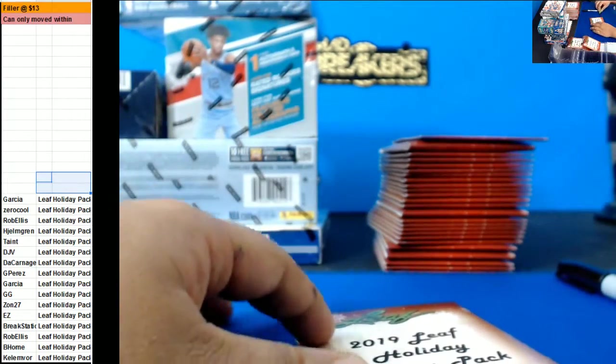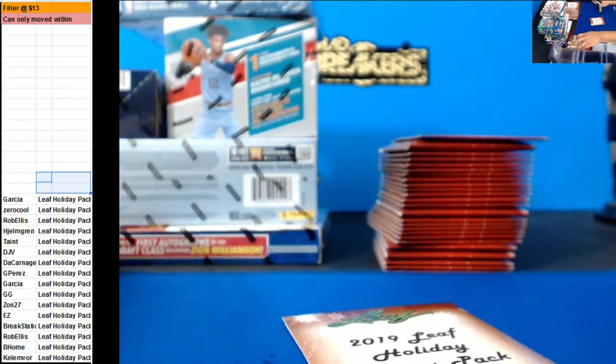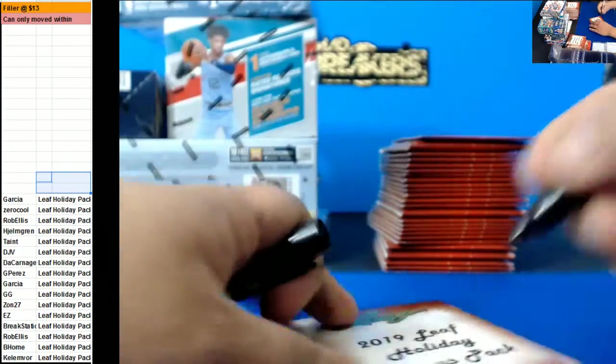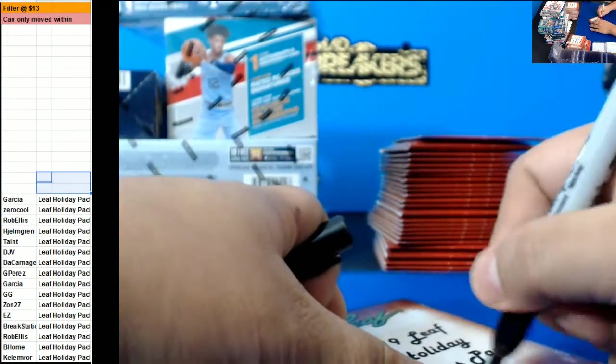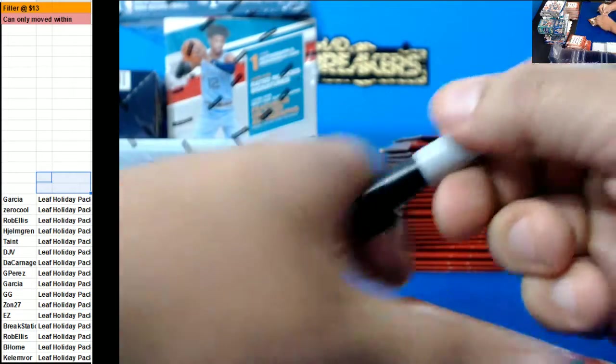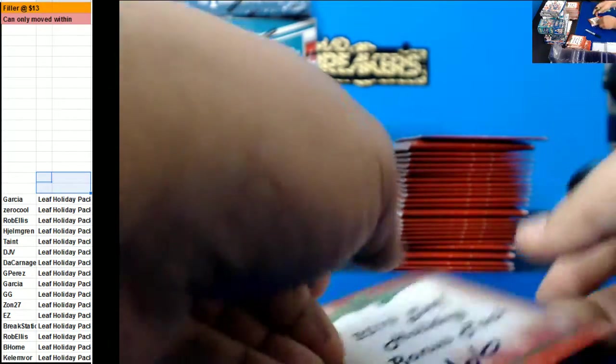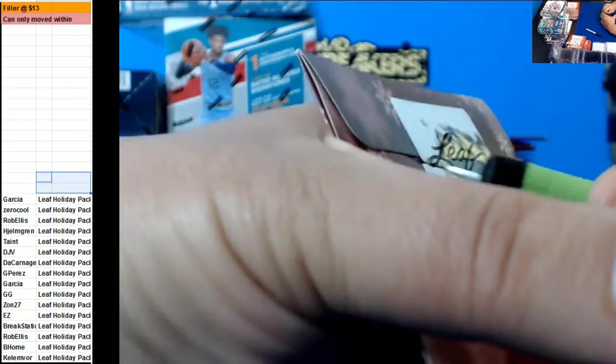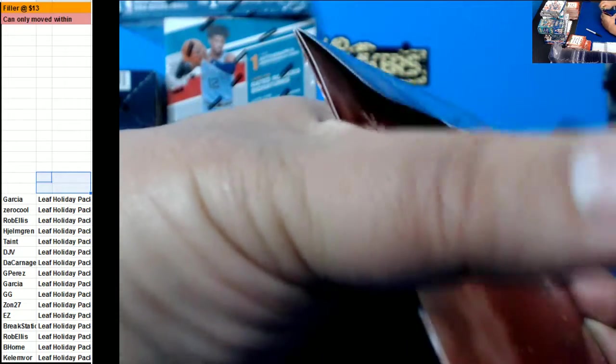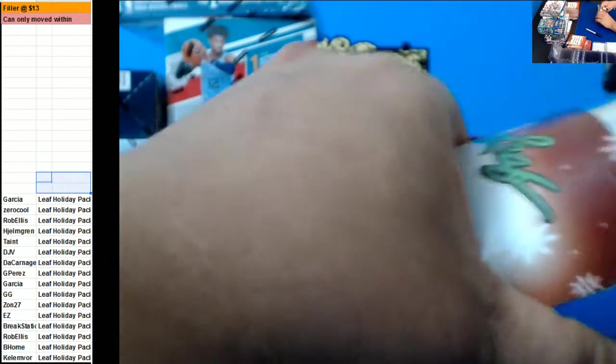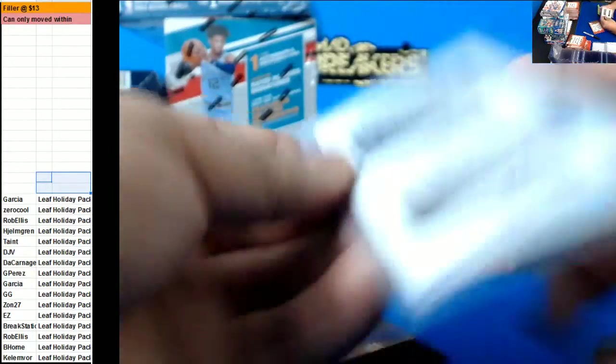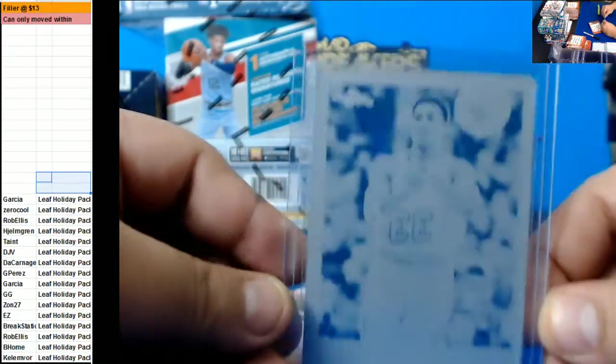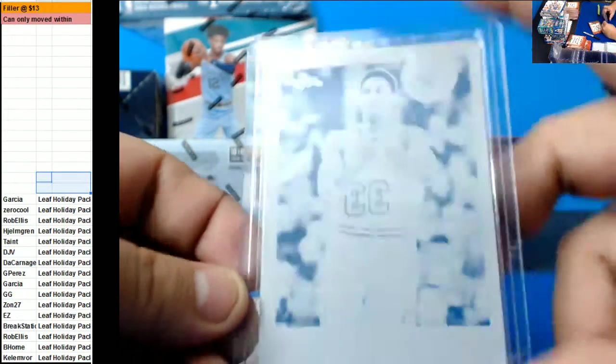Look at that, Garcia. GiGi's up. Stay still. Printing plate of Scottie Pippen. Sweet.